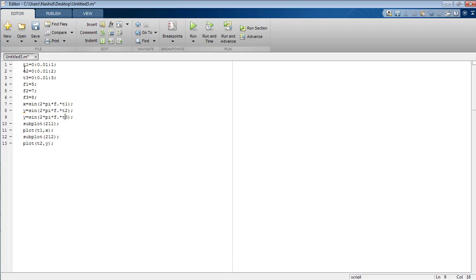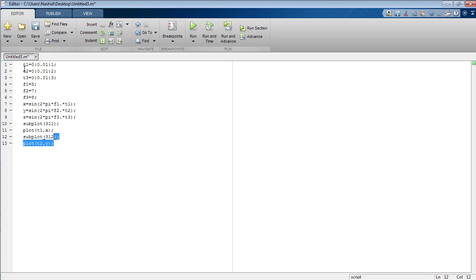The third signal z has time duration t3. I am going to replace y with z, and update the subplot parameters — 2 will be replaced by 3. So now we have subplot(3,1,1) for 3 rows, 1 column, figure 1; subplot(3,1,2) for 3 rows, 1 column, figure 2; and subplot(3,1,3) for 3 rows, 1 column, figure 3, where I plot z across time duration t3.